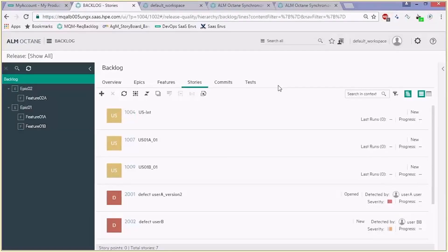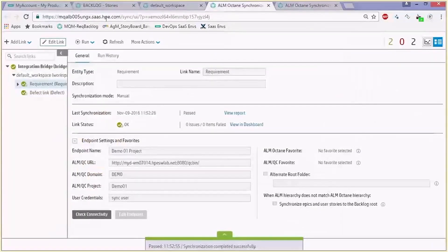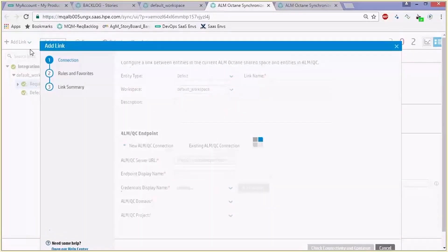Now we have a backlog in ALM Octane but we would like to start planning it for releases and cycles. Let's open the assignment area in ALM Octane — you can see that it's empty. We haven't synchronized any releases or sprints yet. Let's do that now and again bring the data from ALM QC by adding a releases link.